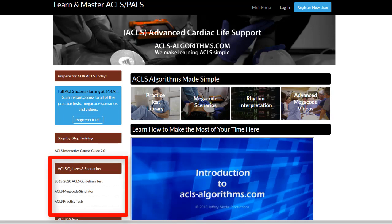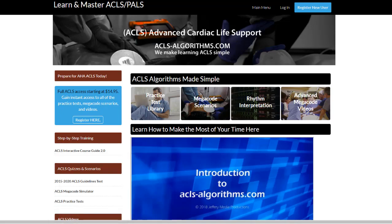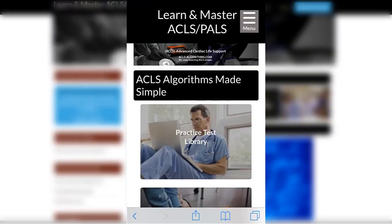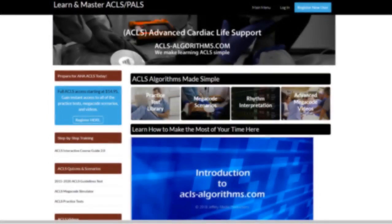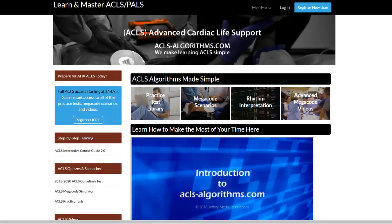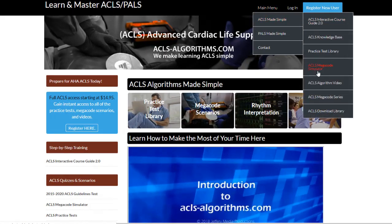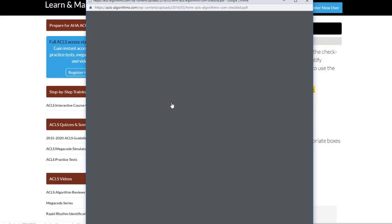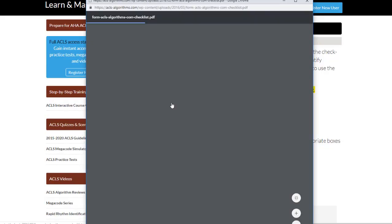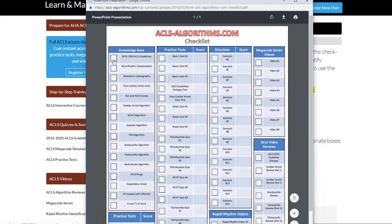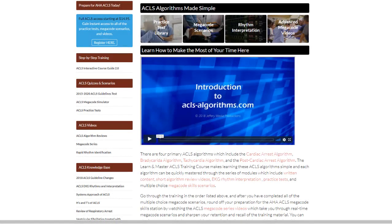If you don't want to use the interactive course guide, you can study independently using the main navigation found on the left hand side of the website. If you're using a mobile device, use the menu box in the top right corner to simply pick and choose what you would like to study at your own pace. Feel free to print out and use the checklist located in the download library to keep track of your progress through the site.